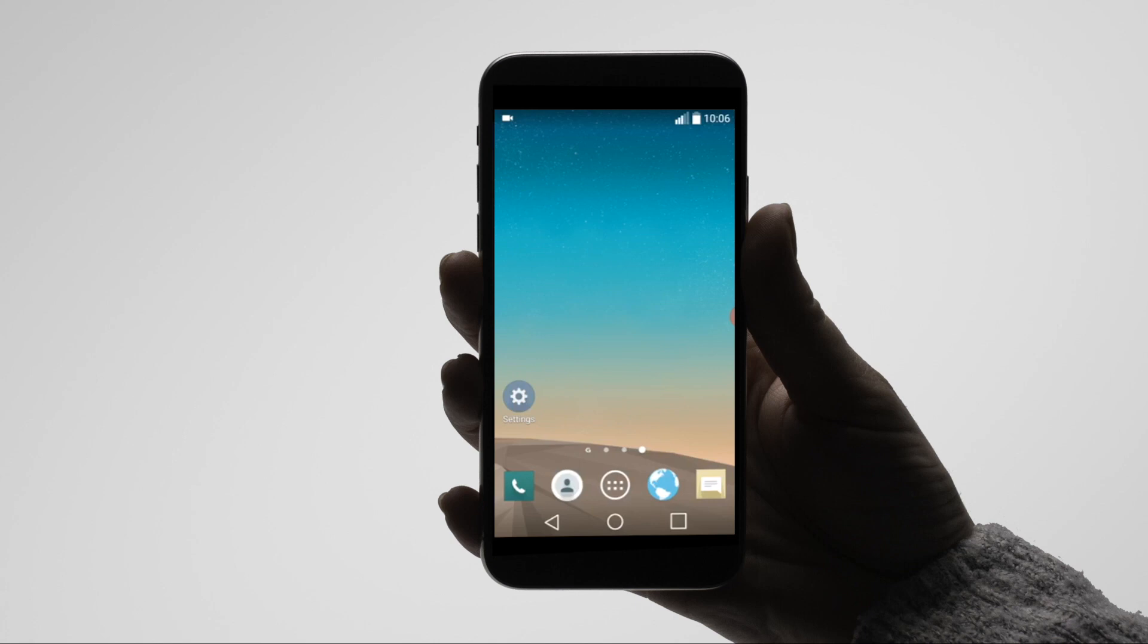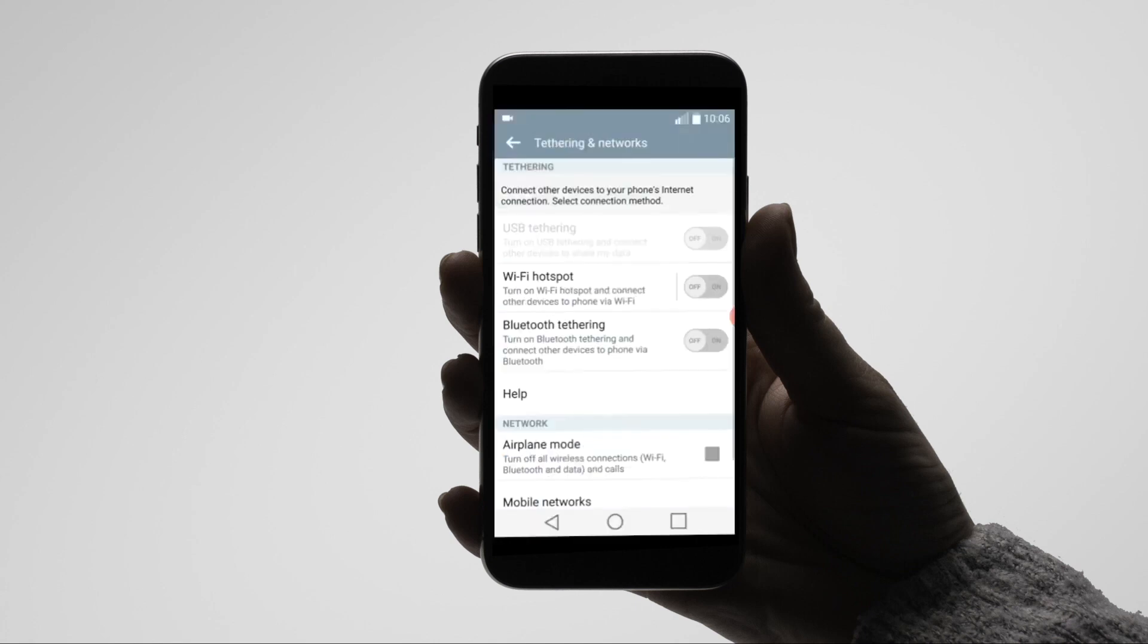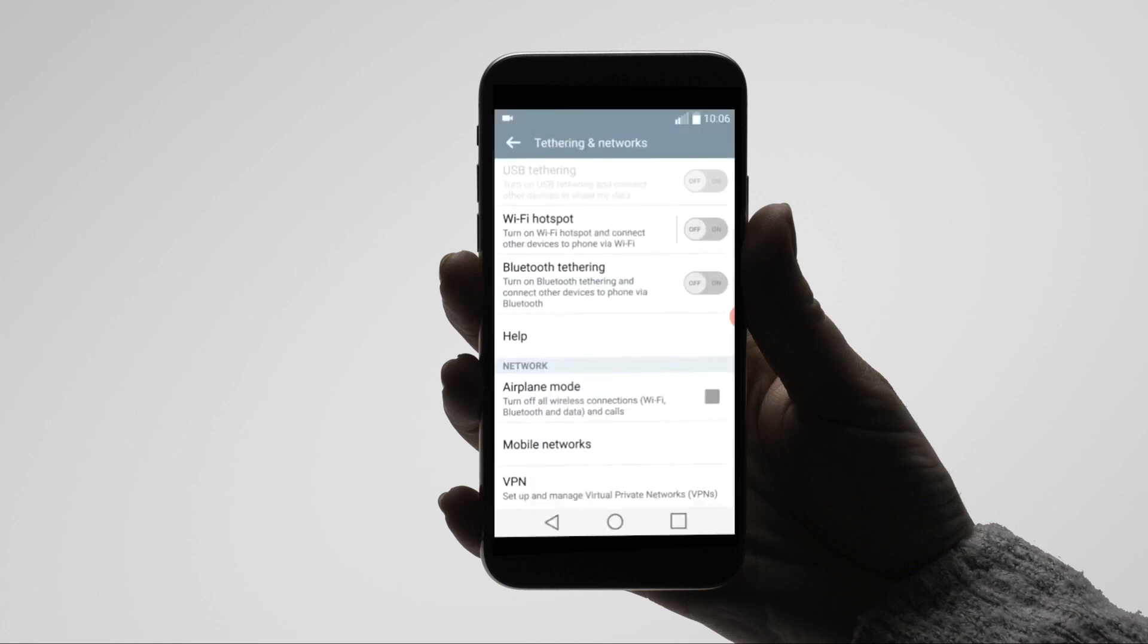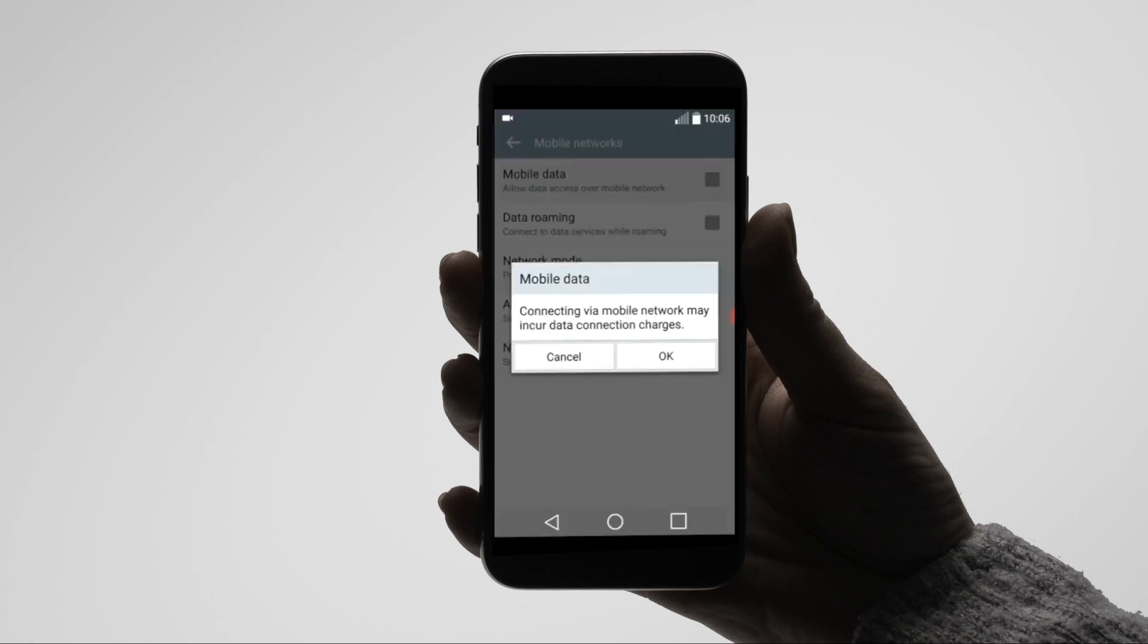For Android go to settings, network, mobile networks and enable mobile data and data roaming.